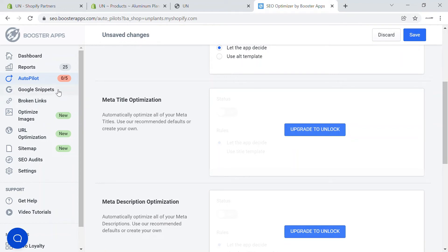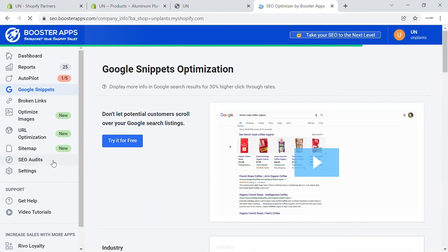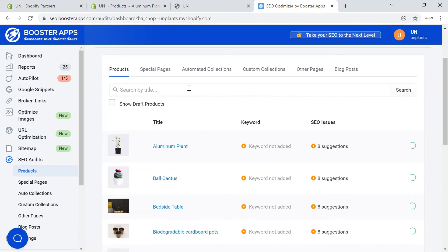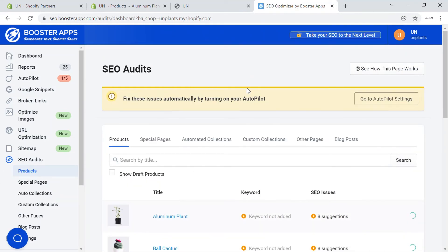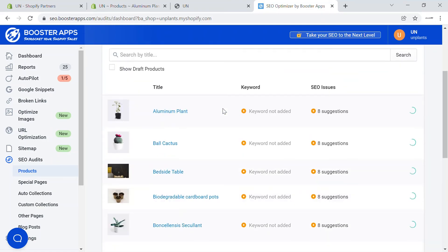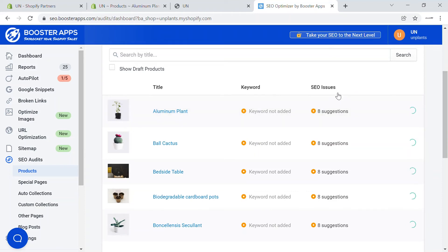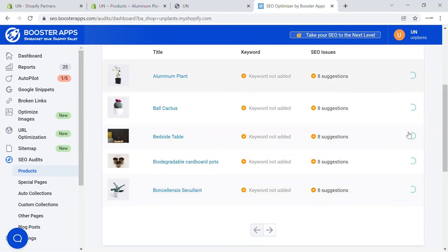When a product appears in Google search, the app optimizes how snippets are shown and how keywords should be ranked. If you go to the SEO audit section, you'll see that it automatically performs SEO audits. For each product — like the aluminum plant, the cactus plant — it will show you which products don't have a keyword and which have SEO issues, and it will show you a score.